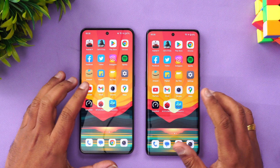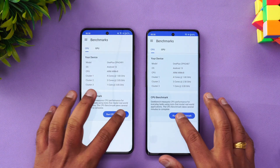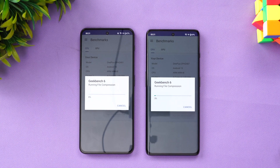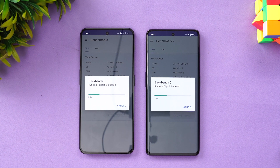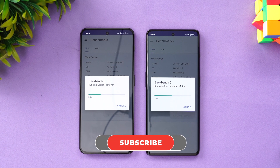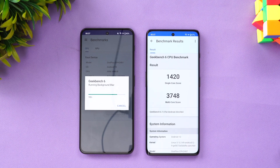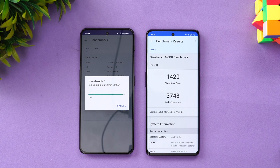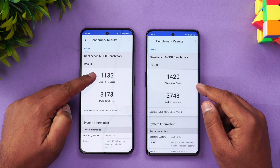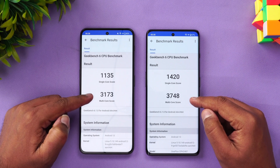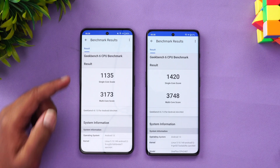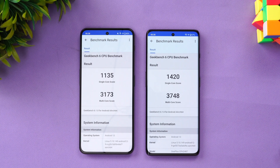Finally, let's look at the Geekbench results. The single-core score is 1135 versus 1420, and the multi-core score is 3173 versus 3748. So the Snapdragon 8 Plus Gen 1 powered OnePlus 11R has the advantage here in the Geekbench test.